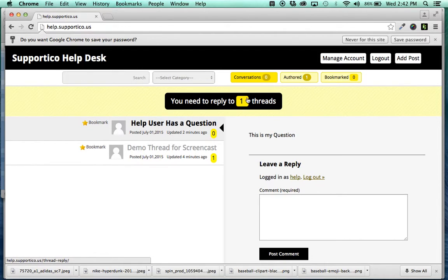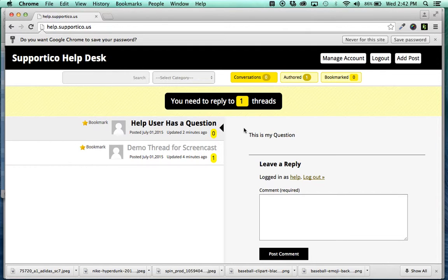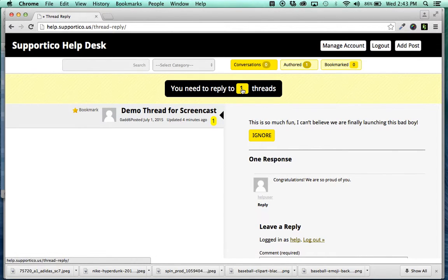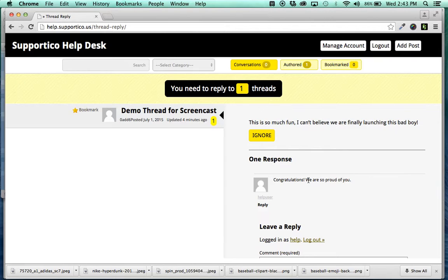And the way that this works is it pulls in threads that have had a comment left on them. So, if you go ahead and click the ones that you need to reply to, it's going to load the ones where there's been a comment.